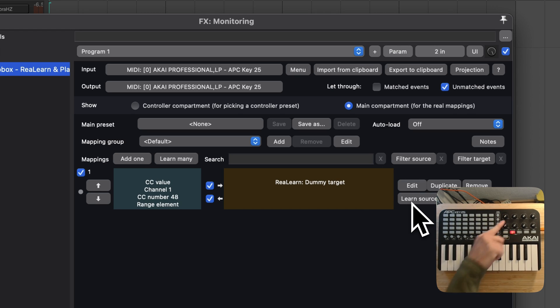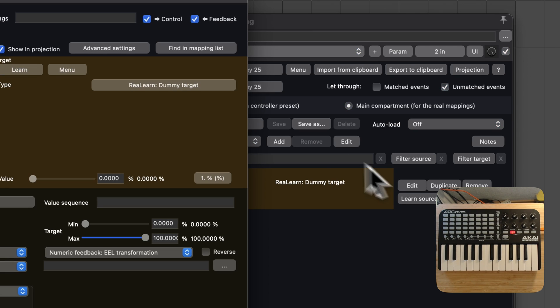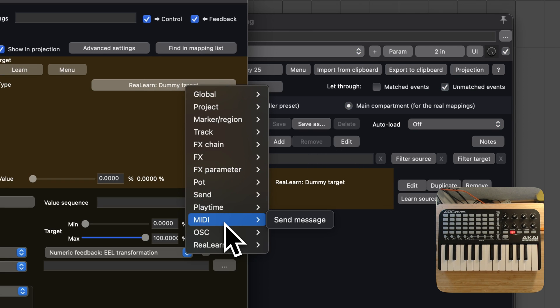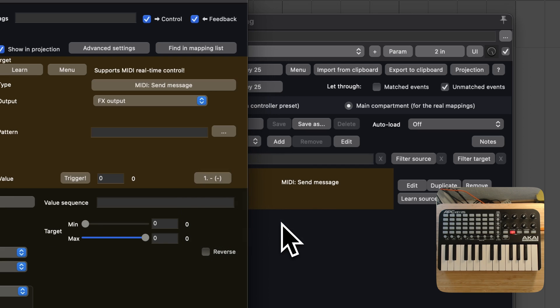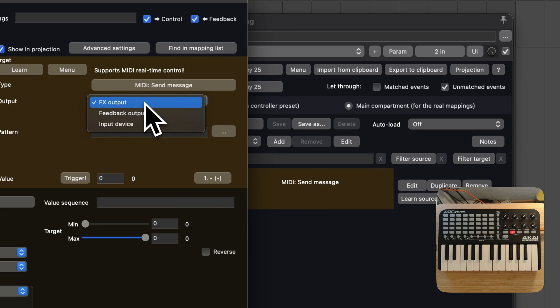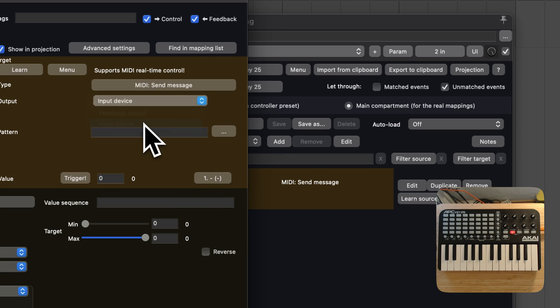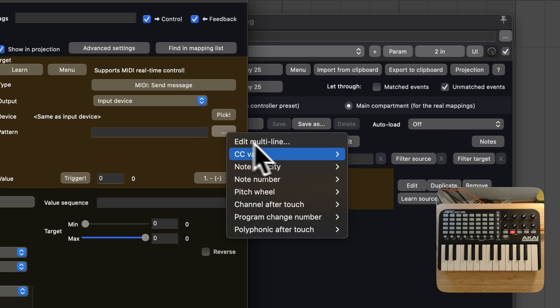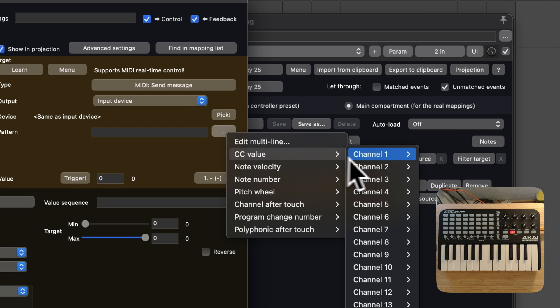Done. Turns out this knob transmits CC48 messages. Let's change that by choosing the MIDI send message target. The next step is the most important one: set output to input device. And now we choose the message that we want to transmit when turning the knob.